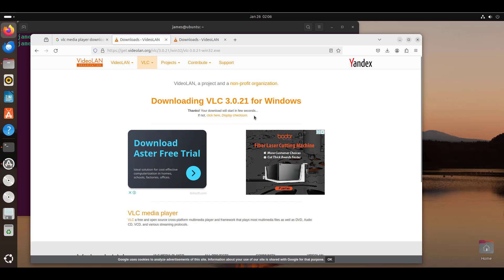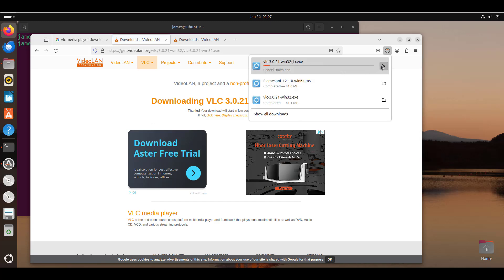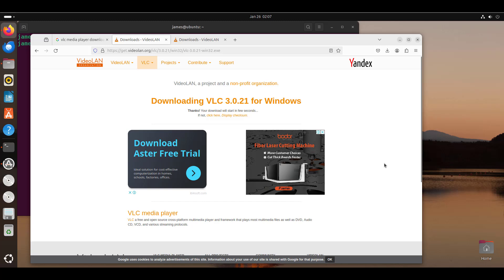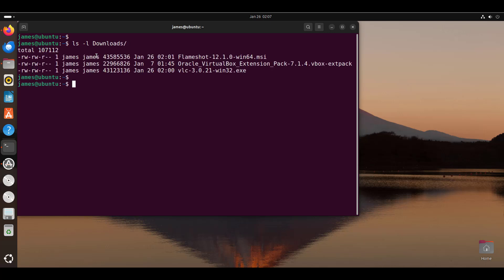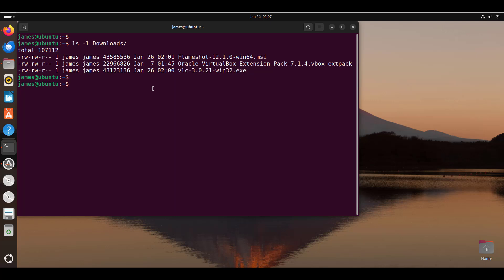In my case, I already have the VLC installer downloaded, so I'll cancel the new download. To confirm, I'll use the ls command to check the downloads directory — and here you can see I have the VLC executable file.